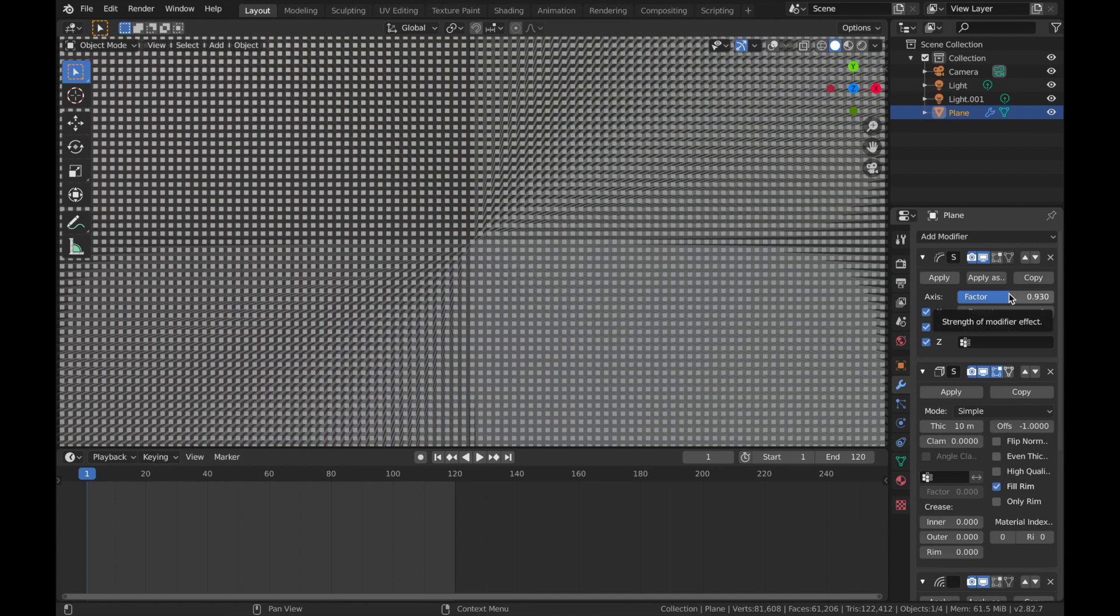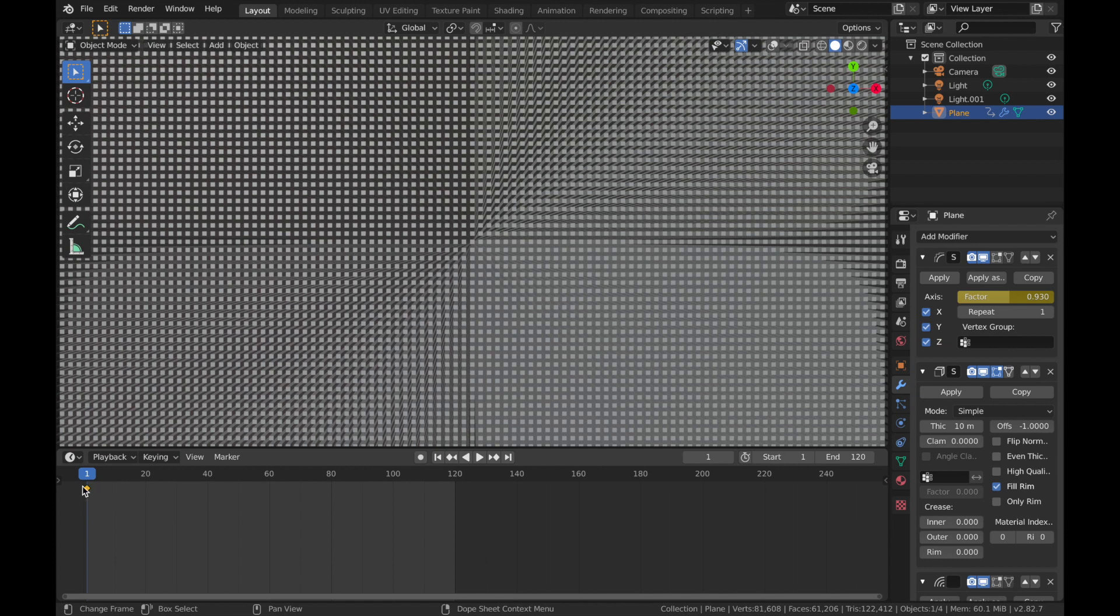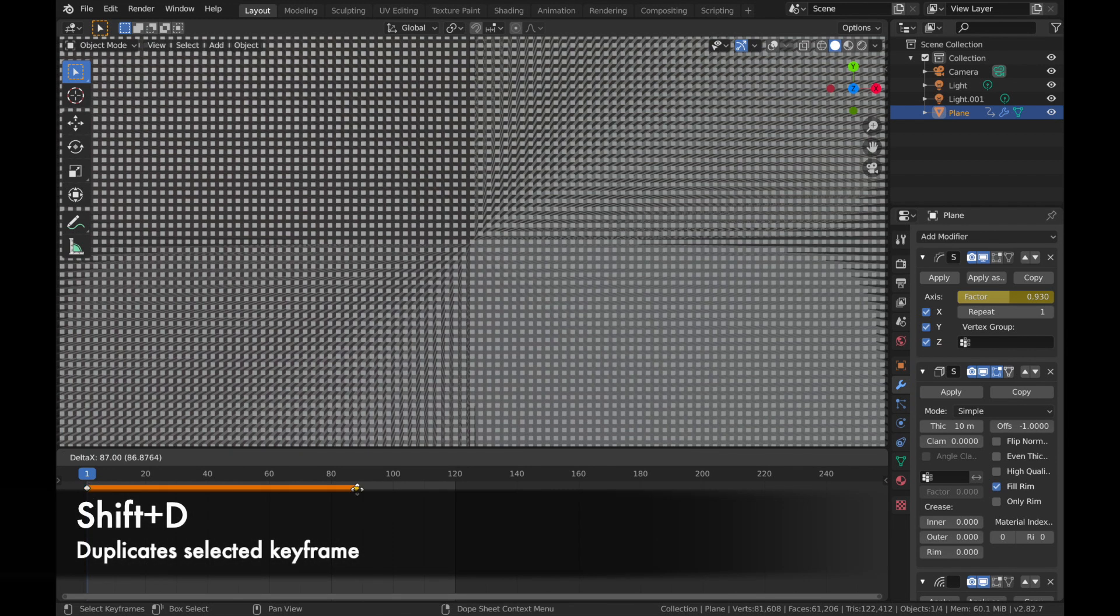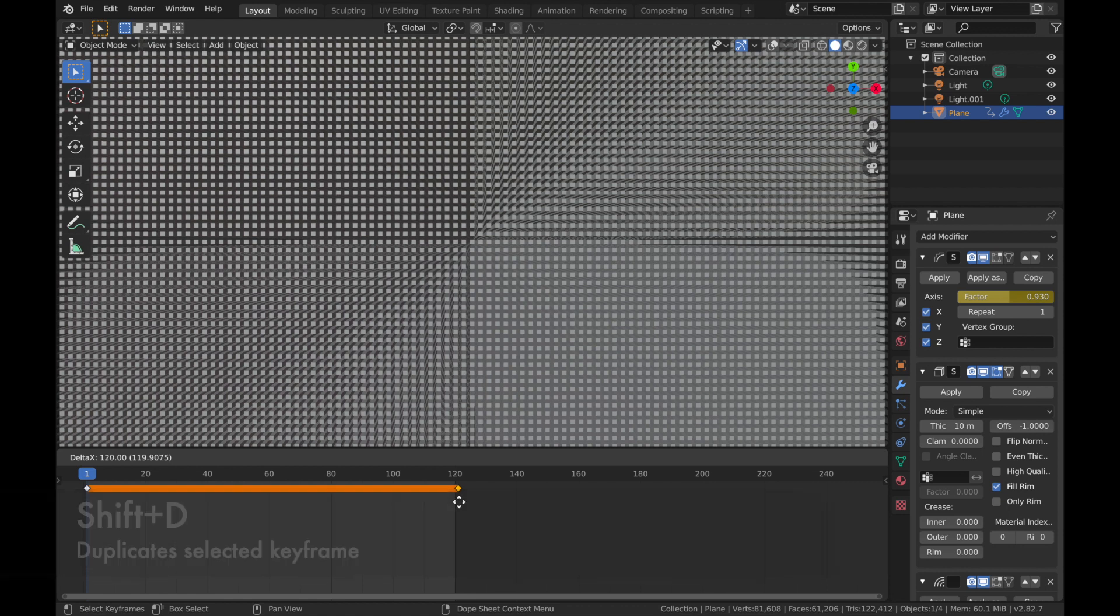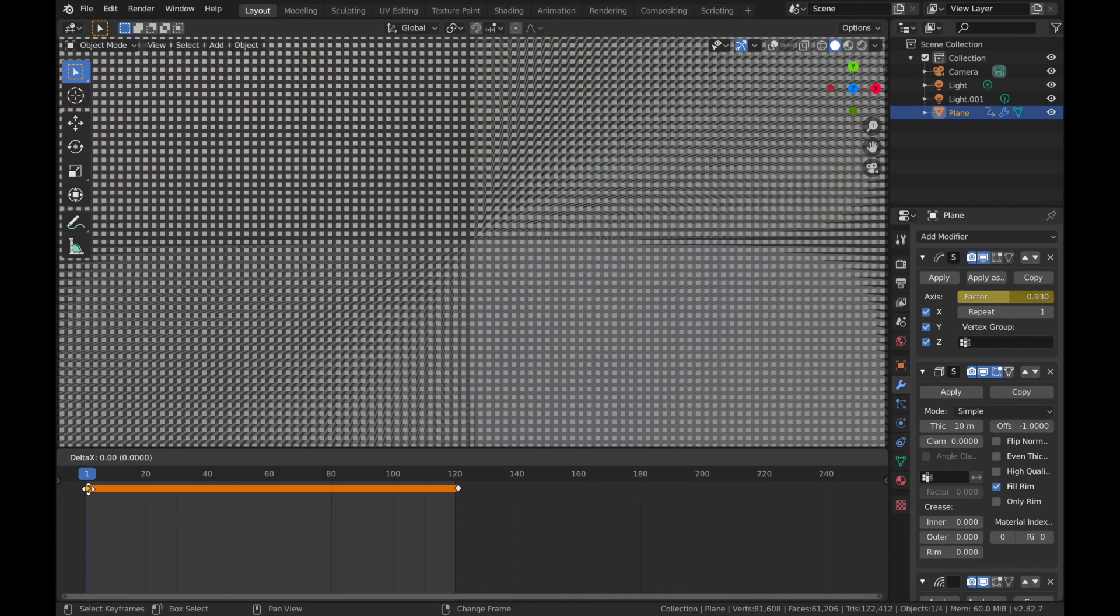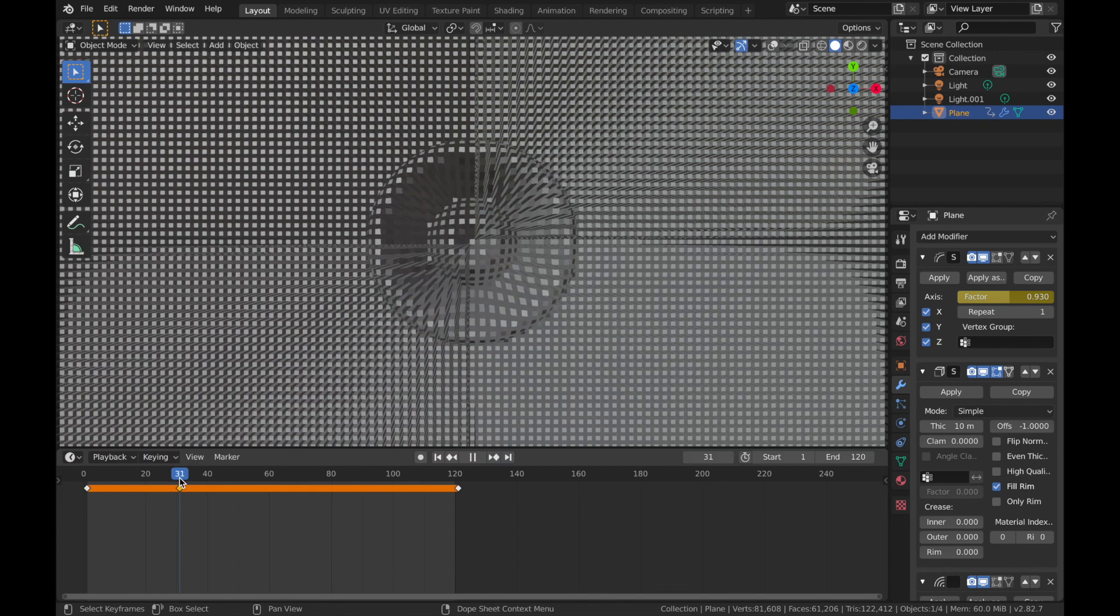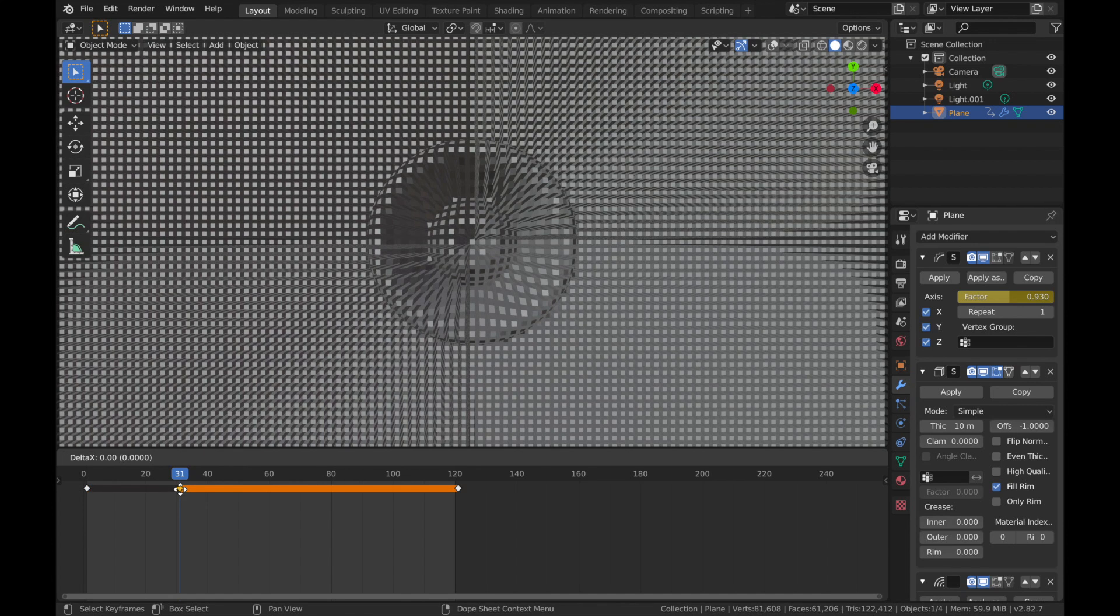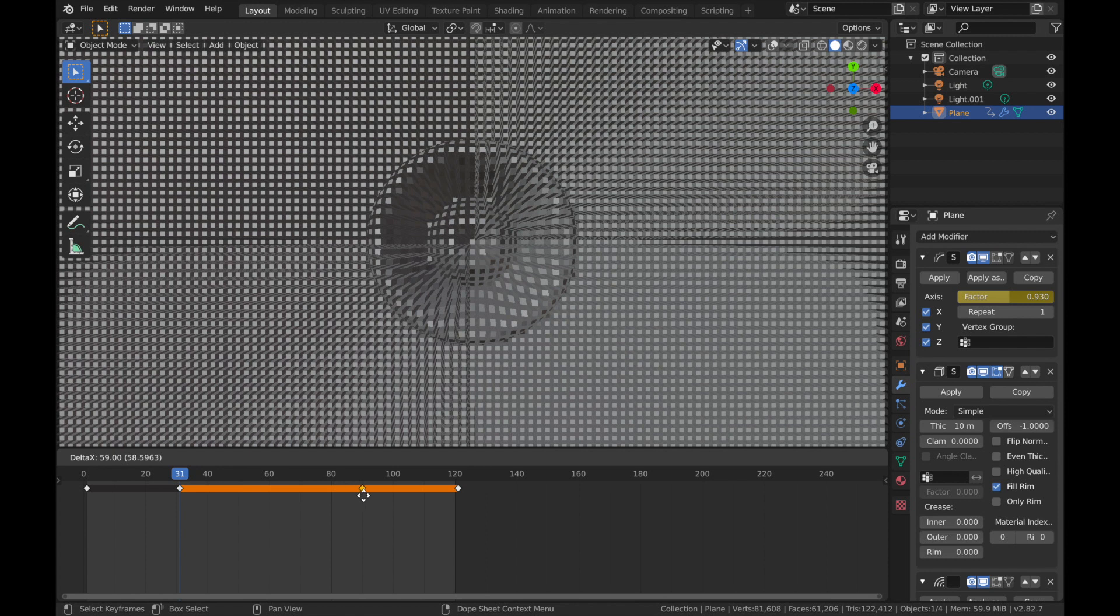We're going to apply a keyframe on the factor of your smooth parameter. So with your mouse hovered over the factor parameter, hit I on your keyboard. That's going to add a key frame here. Now click on that keyframe, hit Shift D and we're going to bring that to 1, 2, 1. Shift D again. And we're going to bring it to frame 31 and then Shift D again. And we're going to bring this to frame 91.